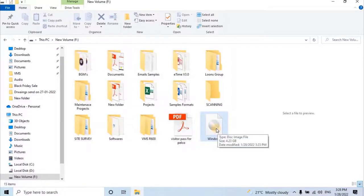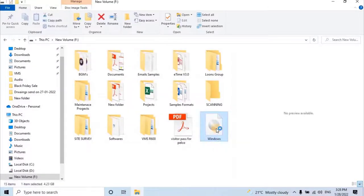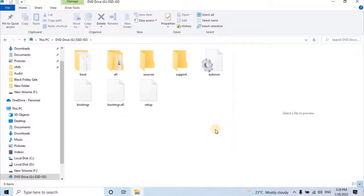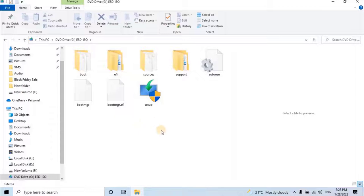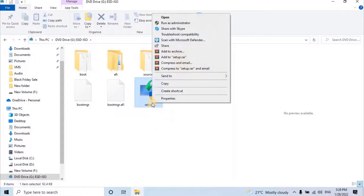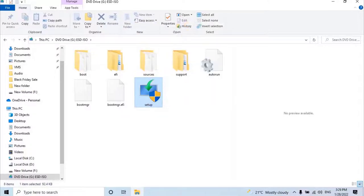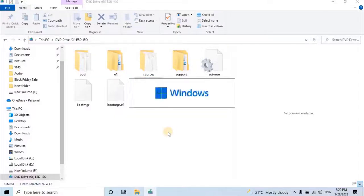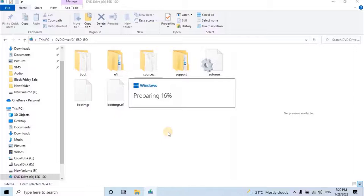Open the ISO file folder by dual clicking on it. Here user will have Windows 11 operating system setup file. Right click on the setup file and select Run as administrator.